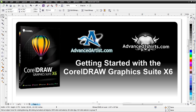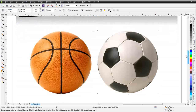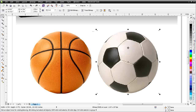In our last couple of sessions, we took a look at working with the objects docker and working with objects themselves in Corel Photo Paint. In this session, I want to take a look at applying adjustments and effects to objects in Corel Photo Paint. We'll scroll down and take a look. I've got a couple of objects here — we'll go ahead and start with the soccer ball and click on Edit Bitmap. That will open our soccer ball in Corel Photo Paint.